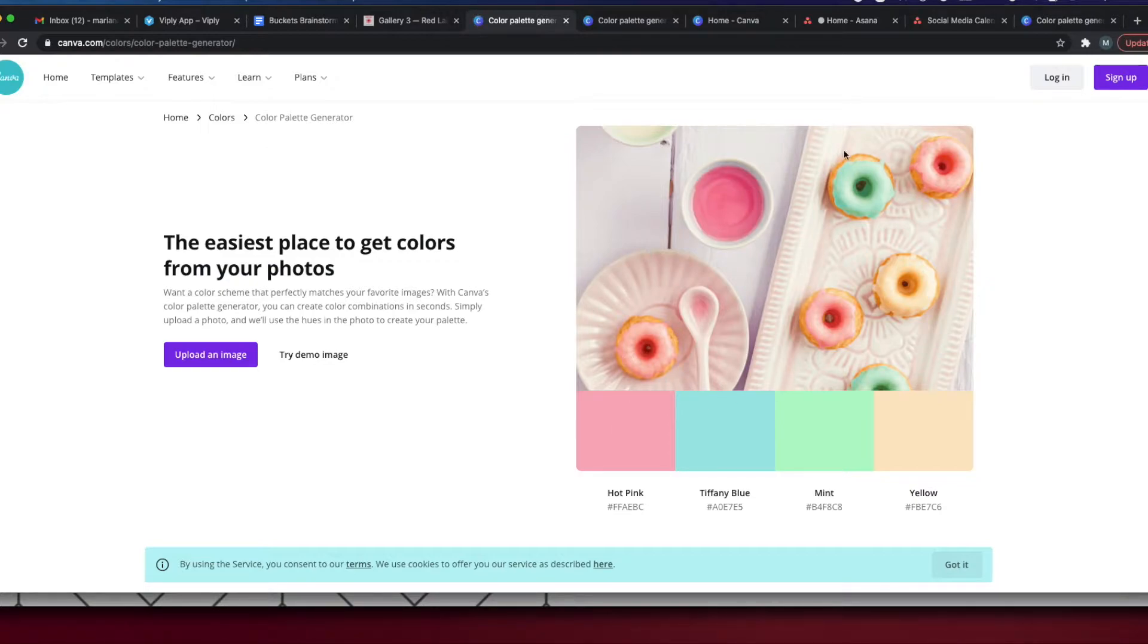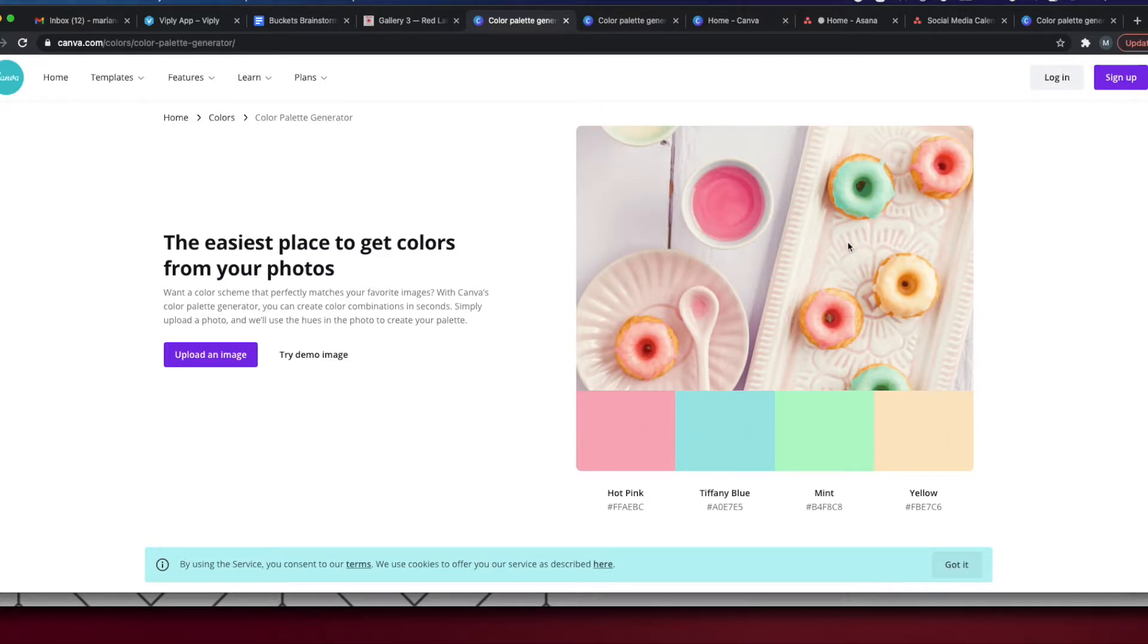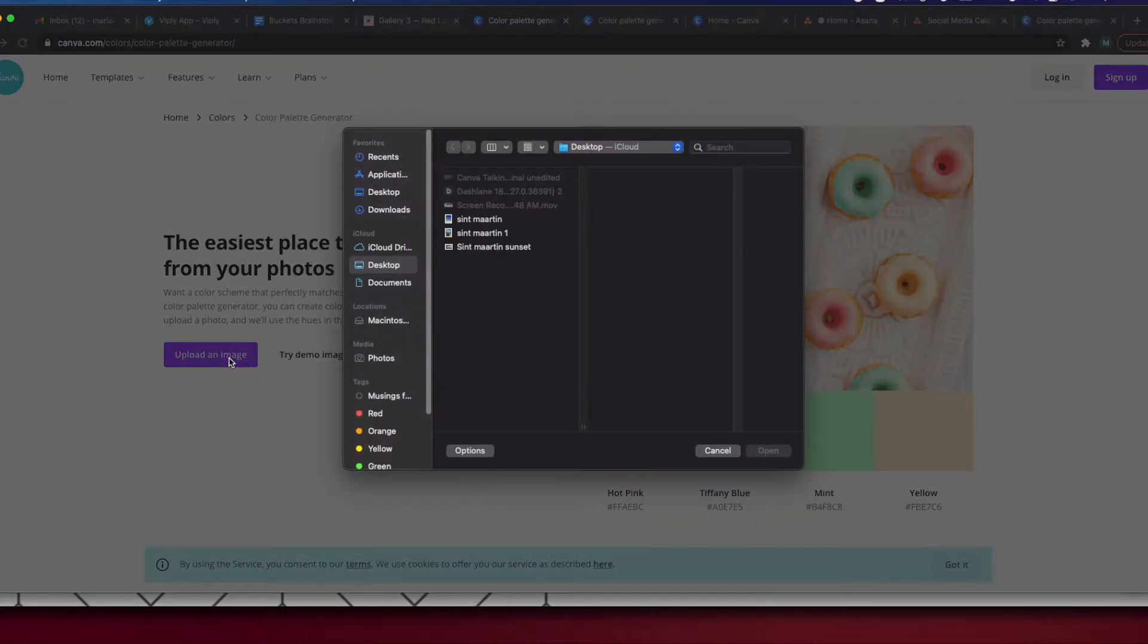As you can see they have a photo up here and they have uploaded it and then it created the colors directly from that. So what I'm going to do is put my own picture in here.